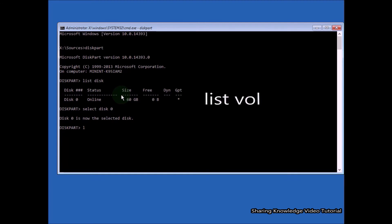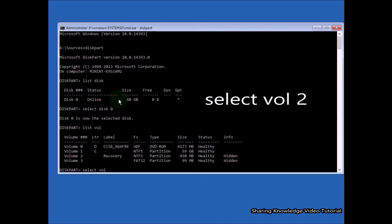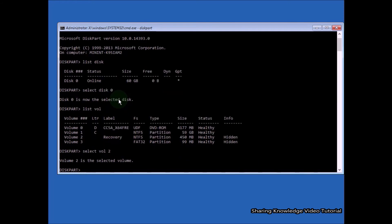Then type 'list vol' and hit Enter — this will display the volumes of all attached disks on your PC. You need to select the volume which is your system reserved recovery EFI partition (EFI means Extensible Firmware Interface). Volume 1 is the Windows installed drive, volume 2 is the system reserved recovery drive. In this case, type 'select volume 2' and hit Enter — volume 2 is the system reserved EFI partition.